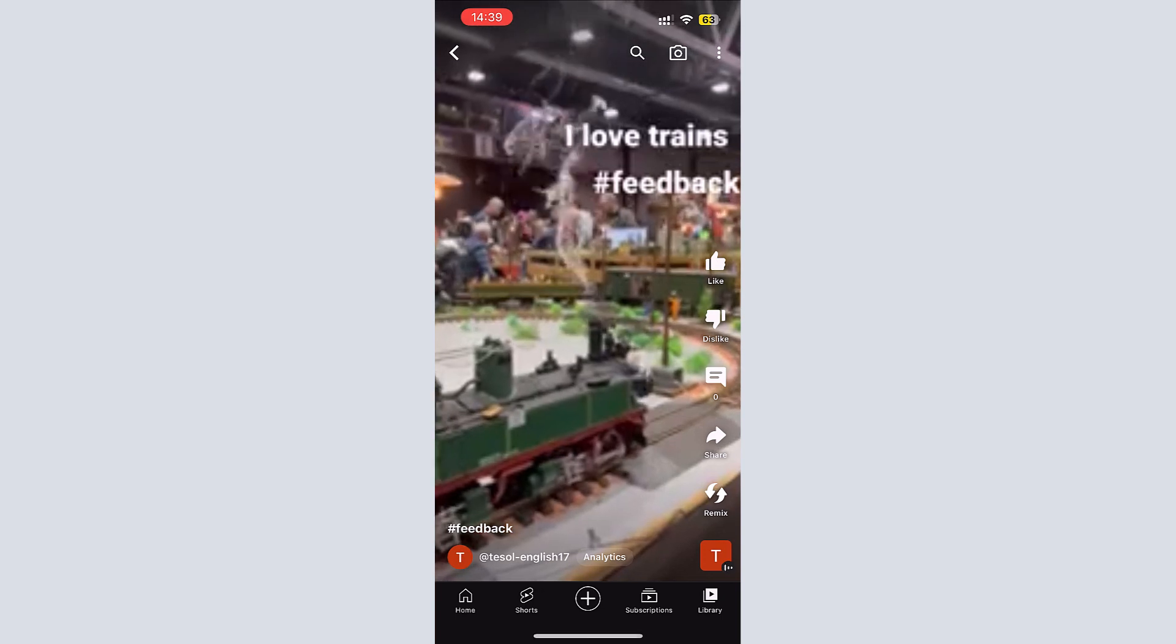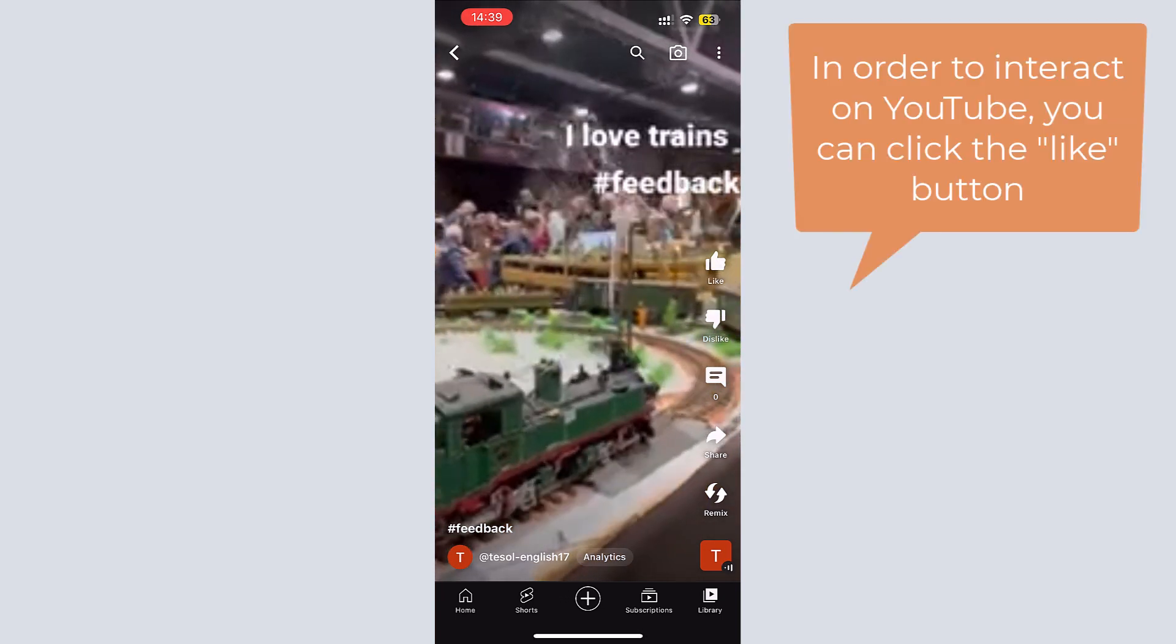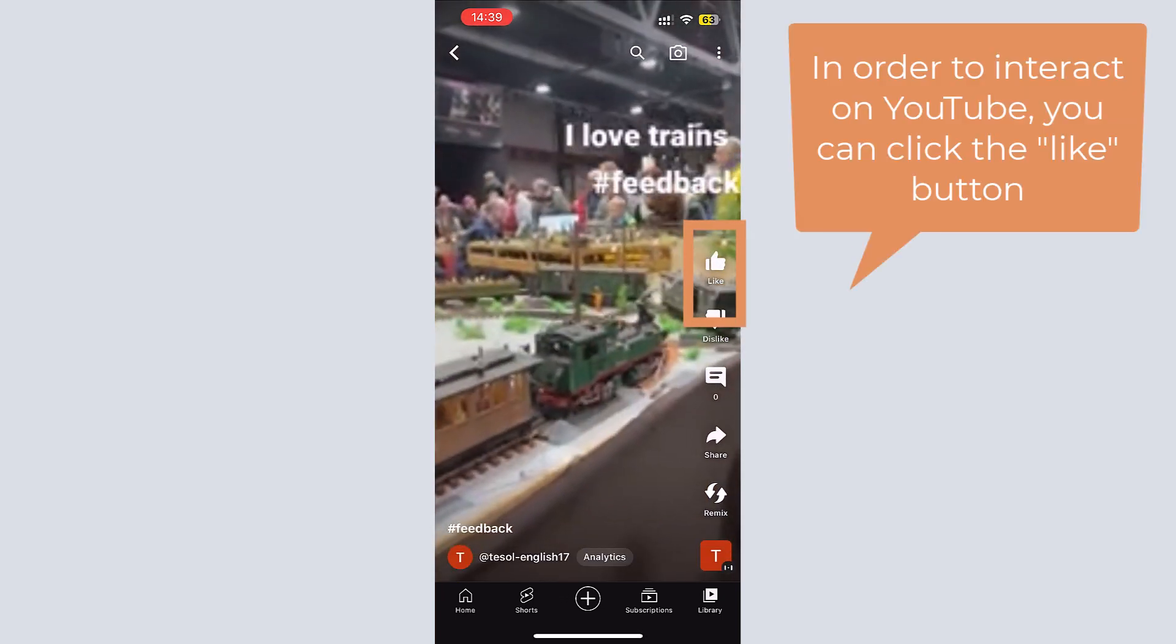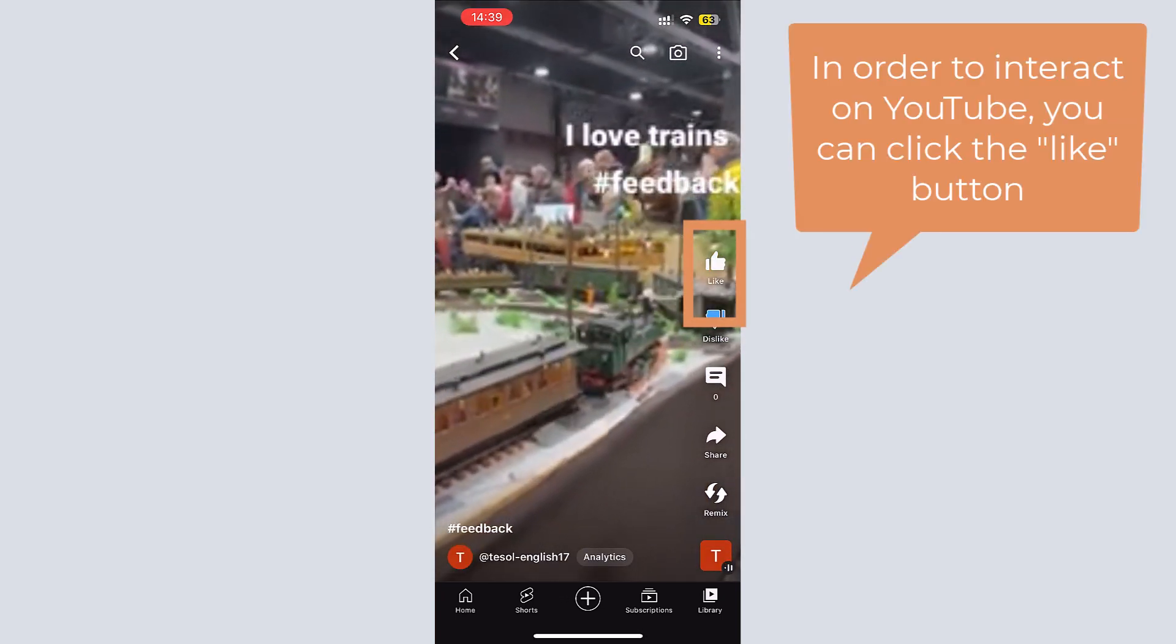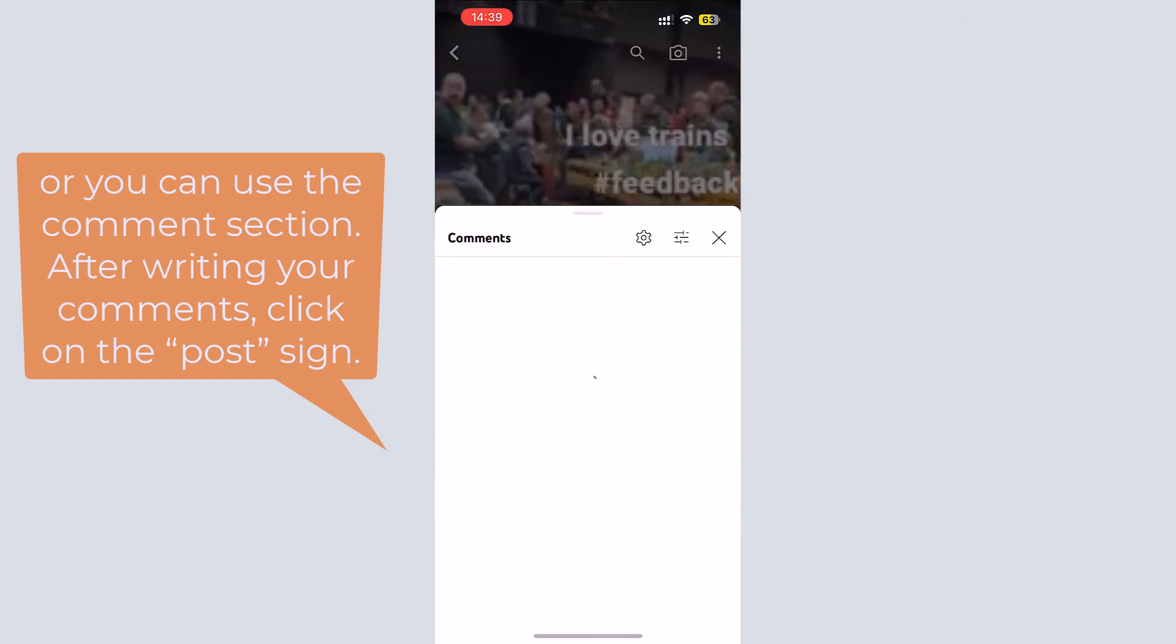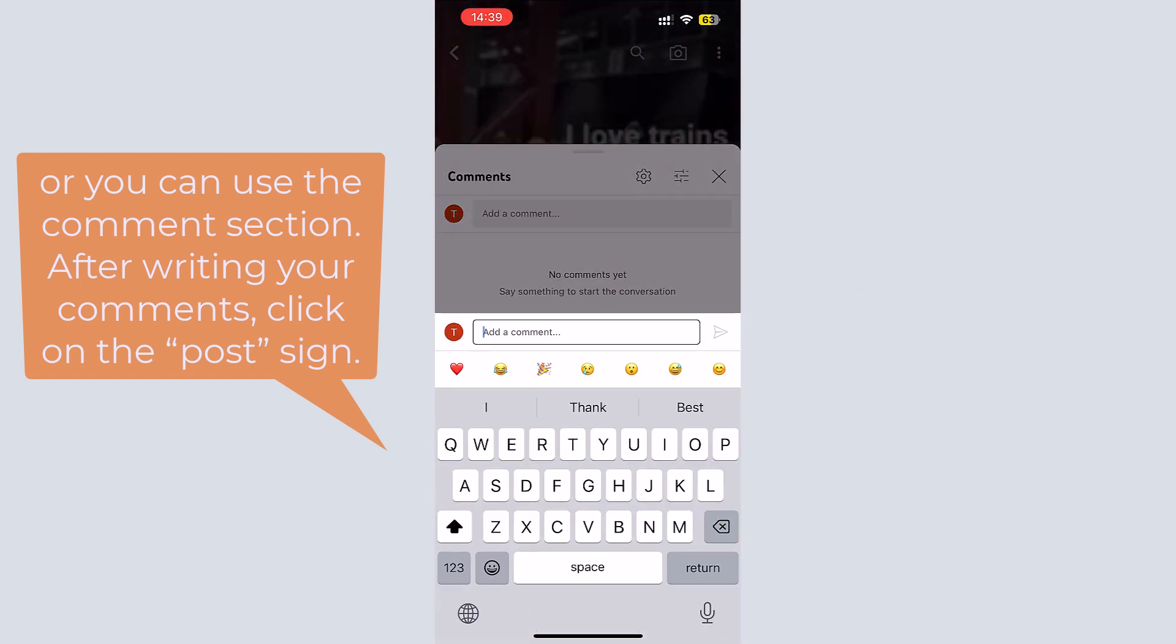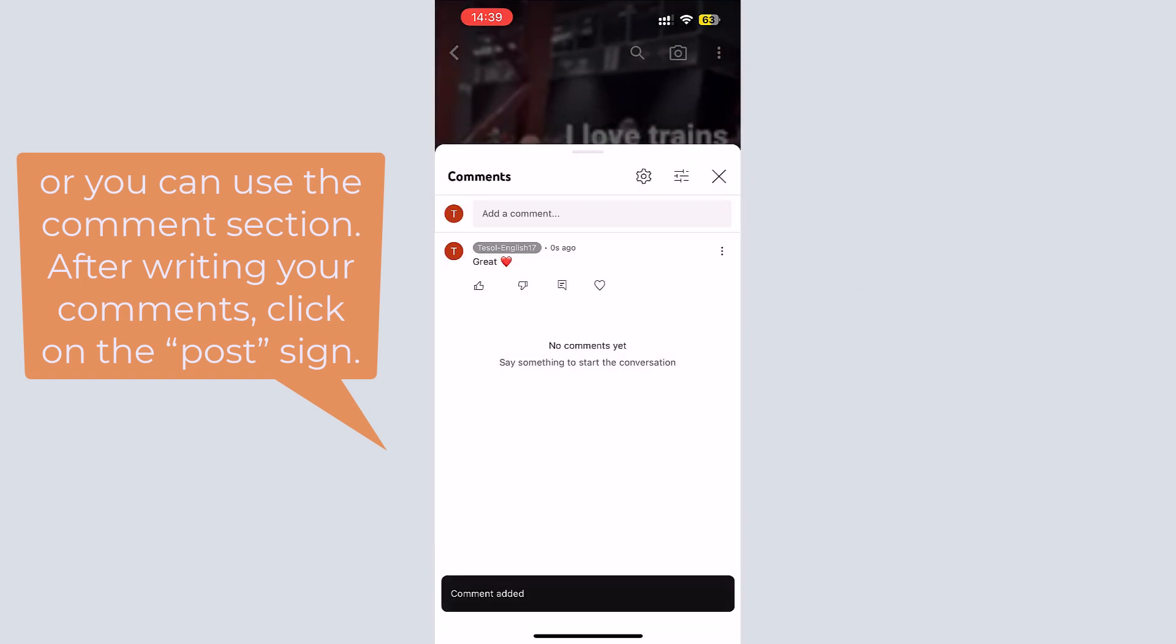In order to interact on YouTube, you can click on the like button or you can use the comment section. After writing your comments, click on the post sign.